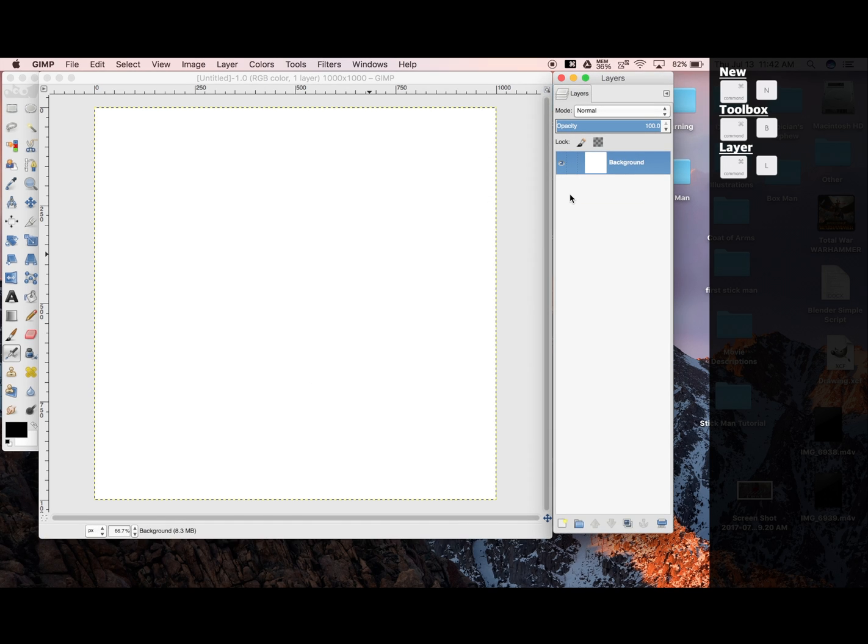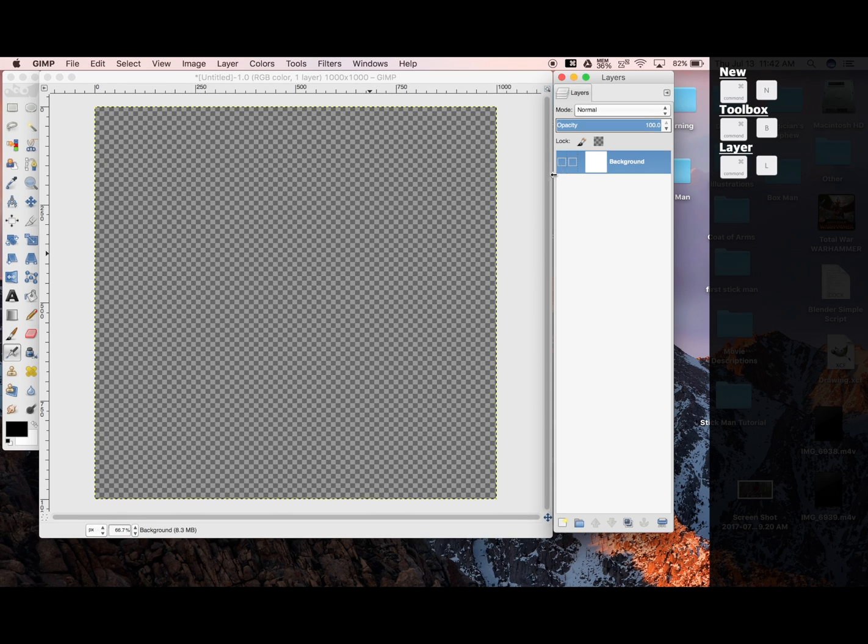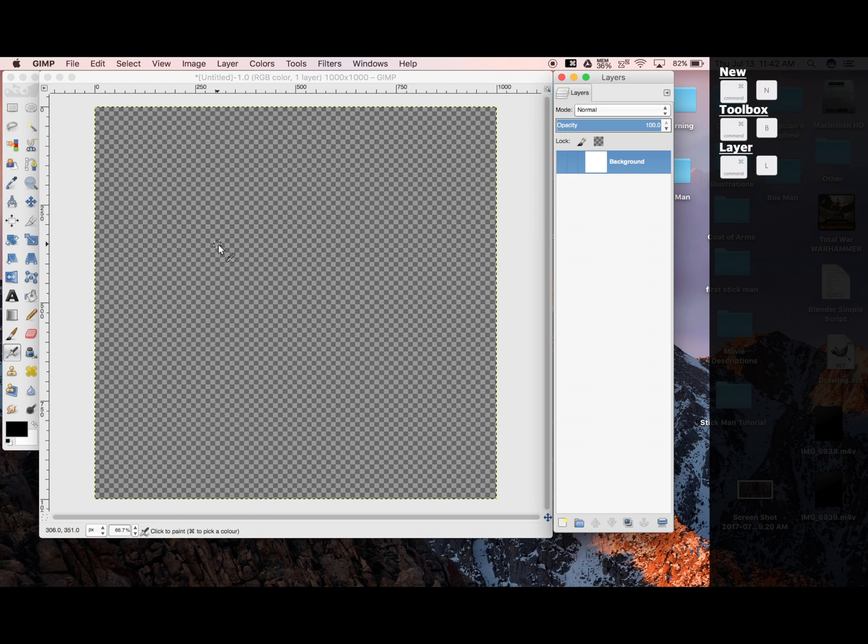Starting off, we're given a background. This eye toggles the layer's visibility. This checkered design means that it's transparent, or invisible. It shows up as nothing, not even white.